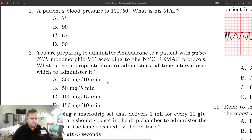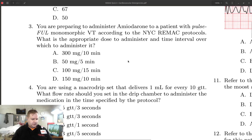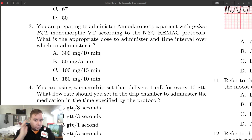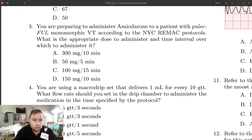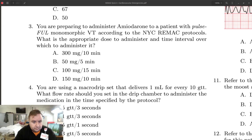Question number three says you're going to give amiodarone to a patient with a pulseful, perfusing monomorphic VTAC at the protocol dose. This is a straight protocol question — you either know it or you don't. Our protocol dose for perfusing VTAC is 150 milligrams given as a drip over 10 minutes.